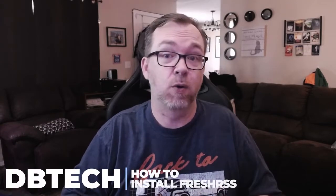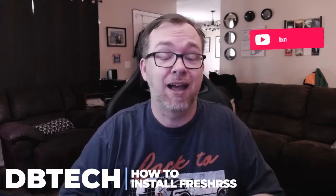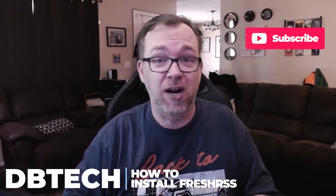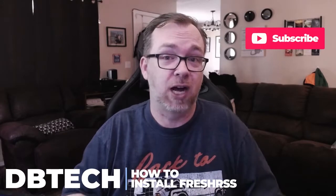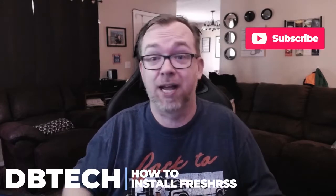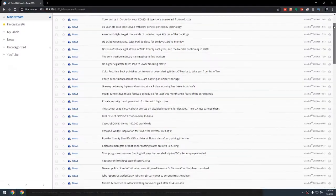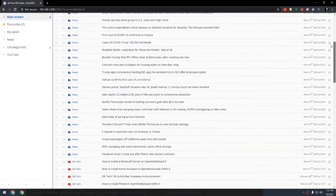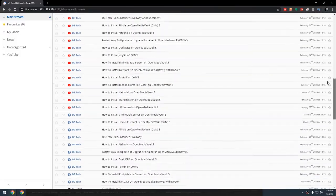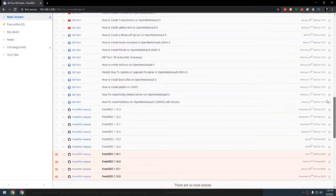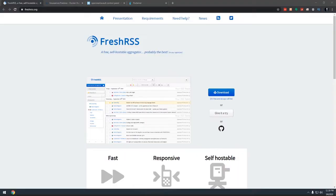Hey guys, in this video, we're going to take a look at how to install FreshRSS in OpenMediaVault 5 using Docker and Portainer. I've actually had a few people request some RSS feed type applications, and one of them specifically that was requested was FreshRSS. I've taken a look at it, it looks really good. So let's jump over to my desktop and take a look at how easy this is to install in OpenMediaVault 5 using Docker and Portainer.